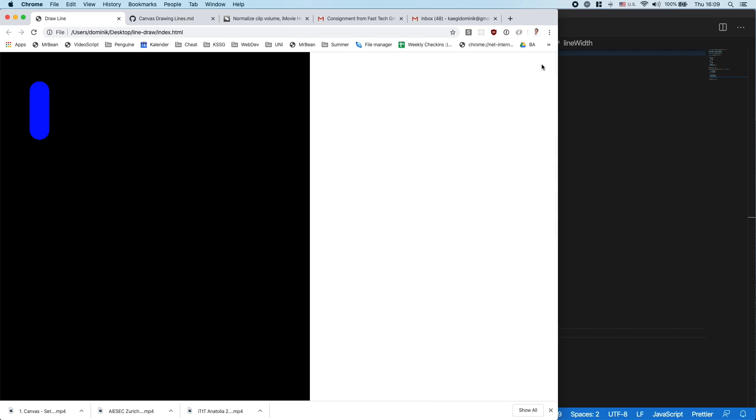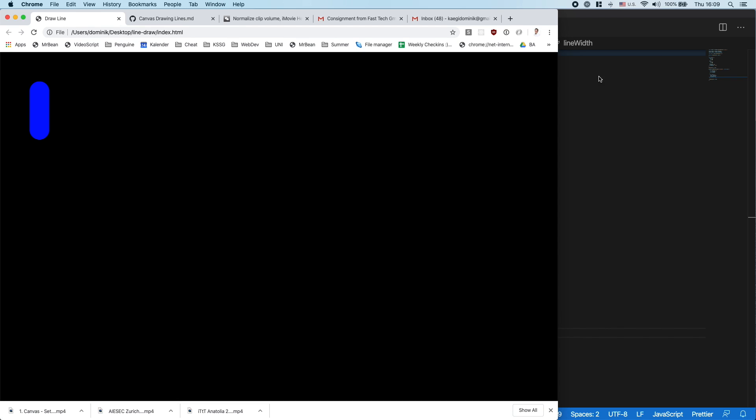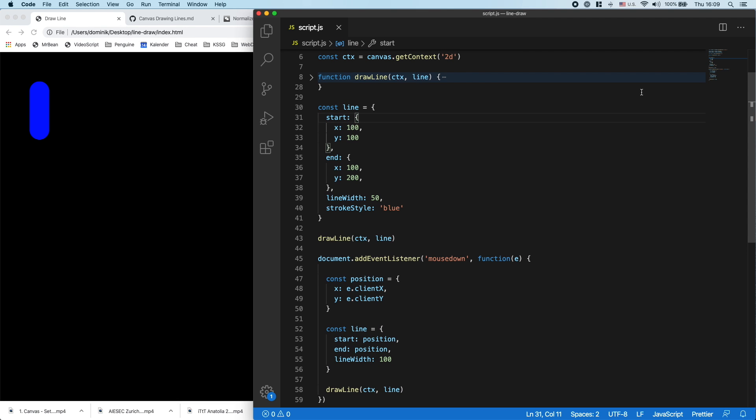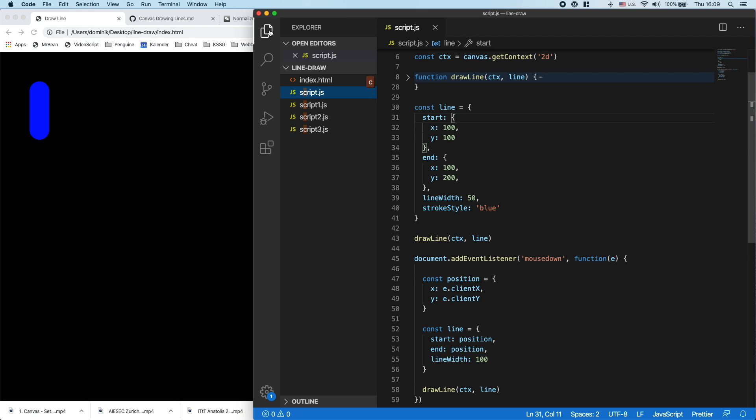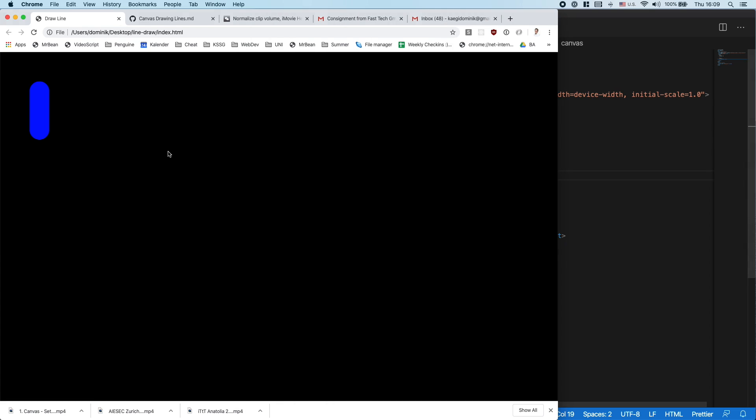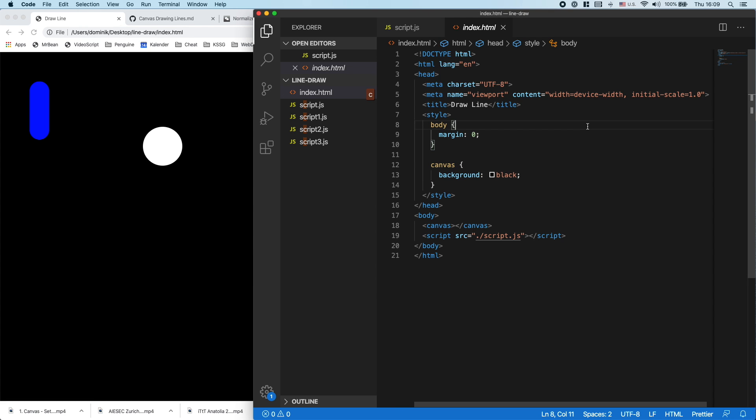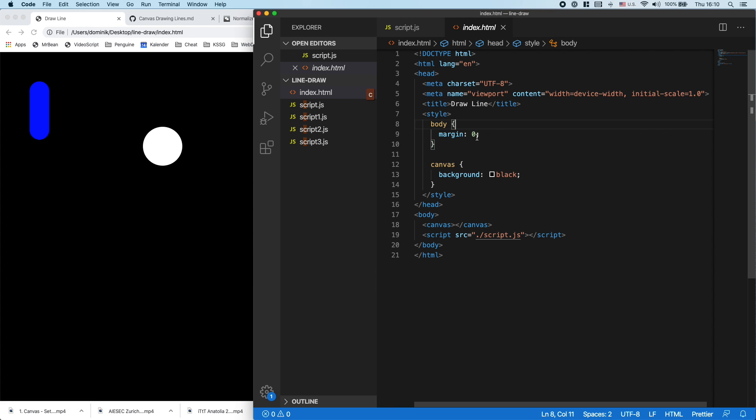So one thing which we also need to take in consideration is that for now it works that when I press here, the point is here. But if we would have some margin up here, so we have 100 pixels margin, which means up here we have some kind of space.